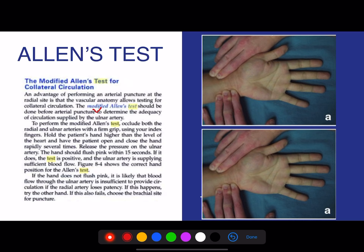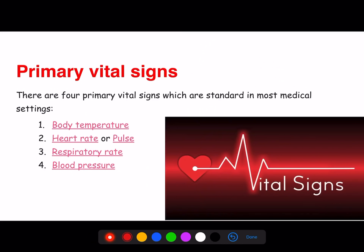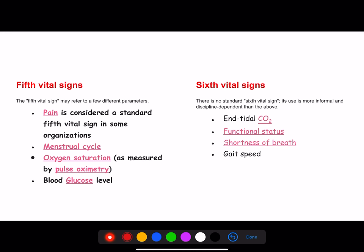Allen's test and modified Allen's test are used to know the collateral circulation — by compressing one artery and relieving the other, you can identify which artery has a defect. There are four primary vitals: body temperature, heart rate/pulse, respiratory rate, and blood pressure. Pain is considered the fifth vital sign. Currently, oxygen saturation (by pulse oximetry) is also considered the fifth vital sign because of COVID-19.